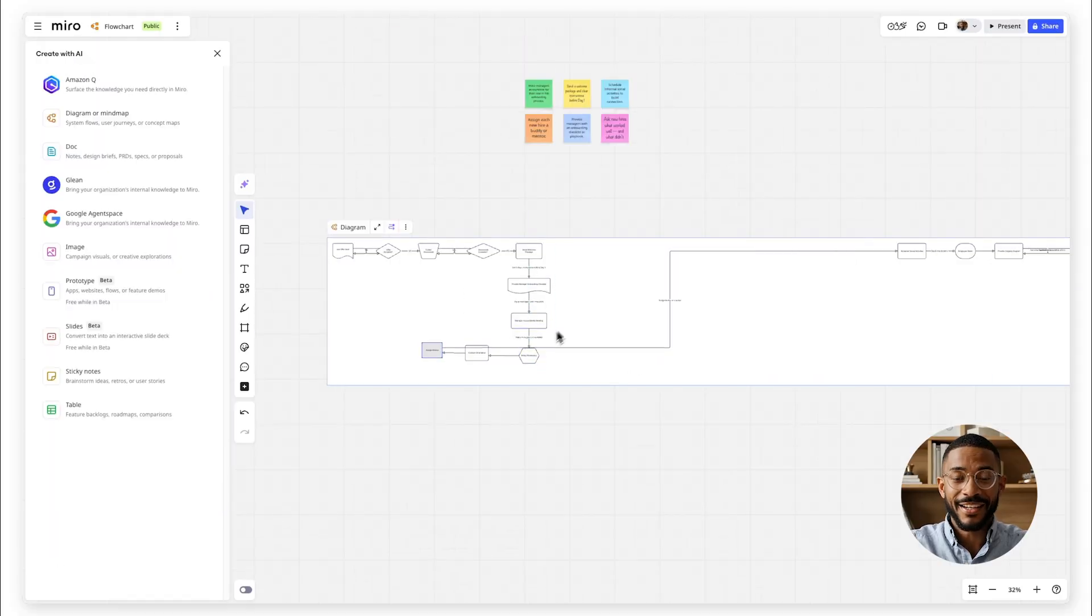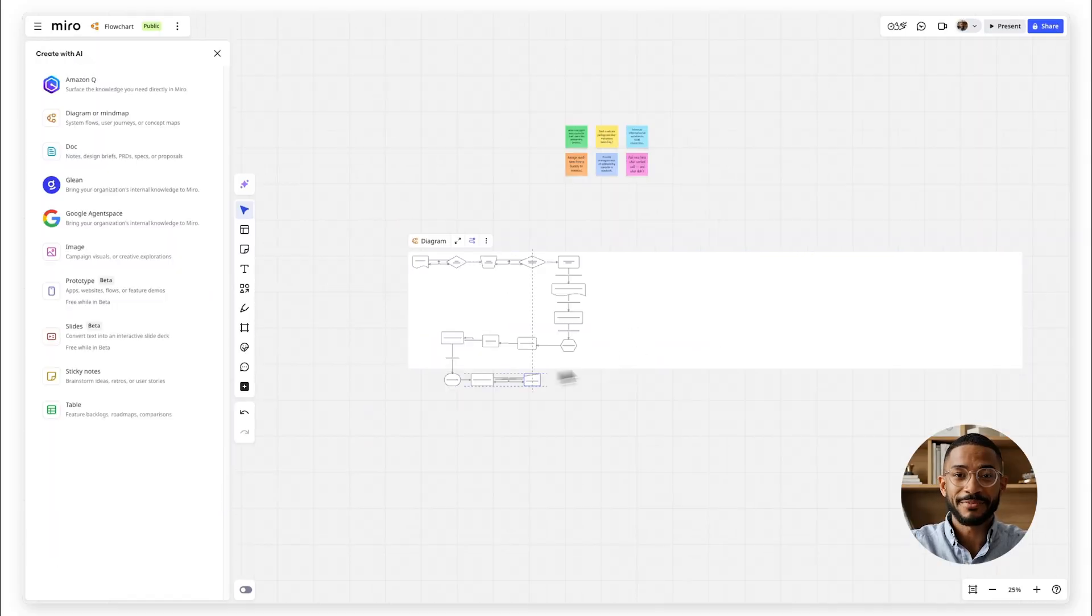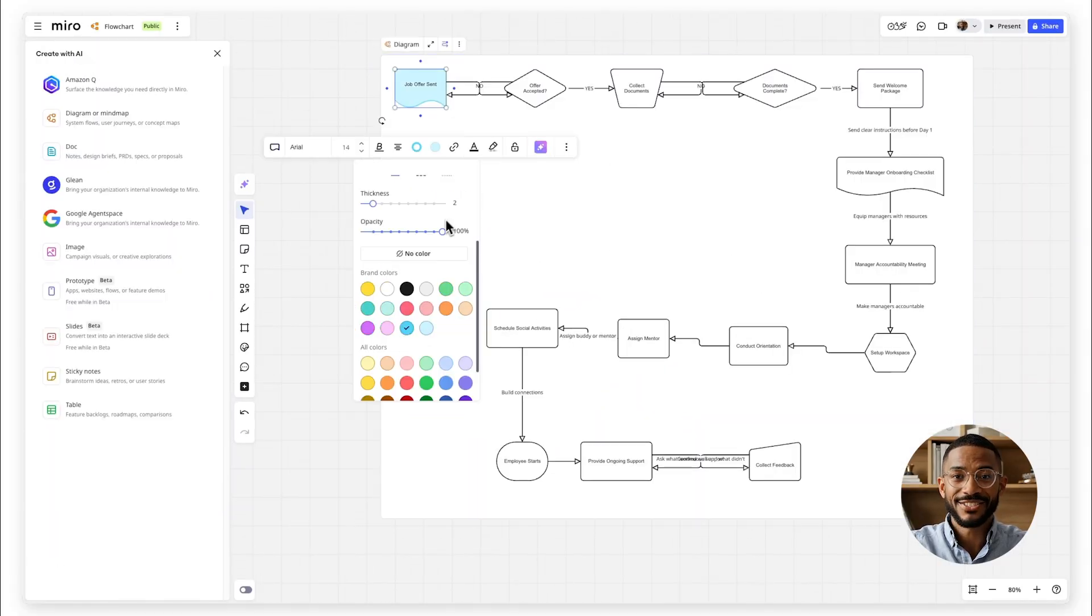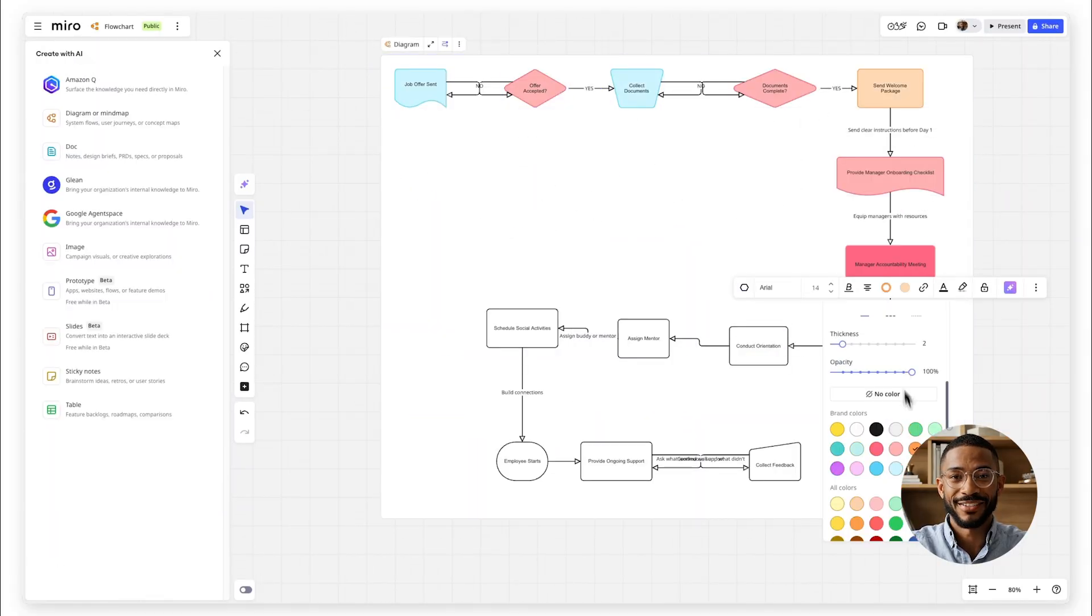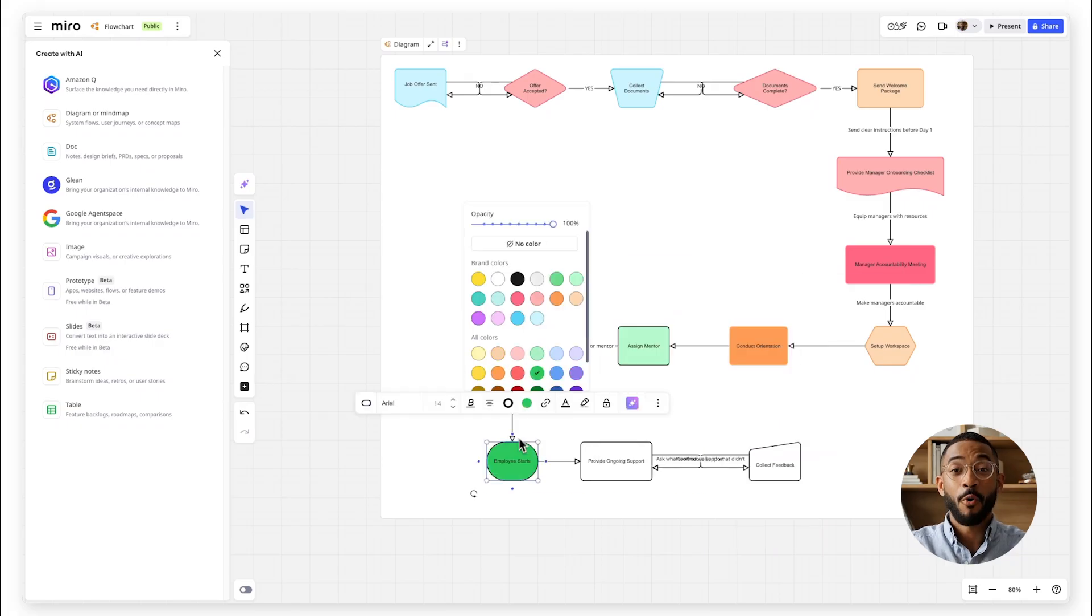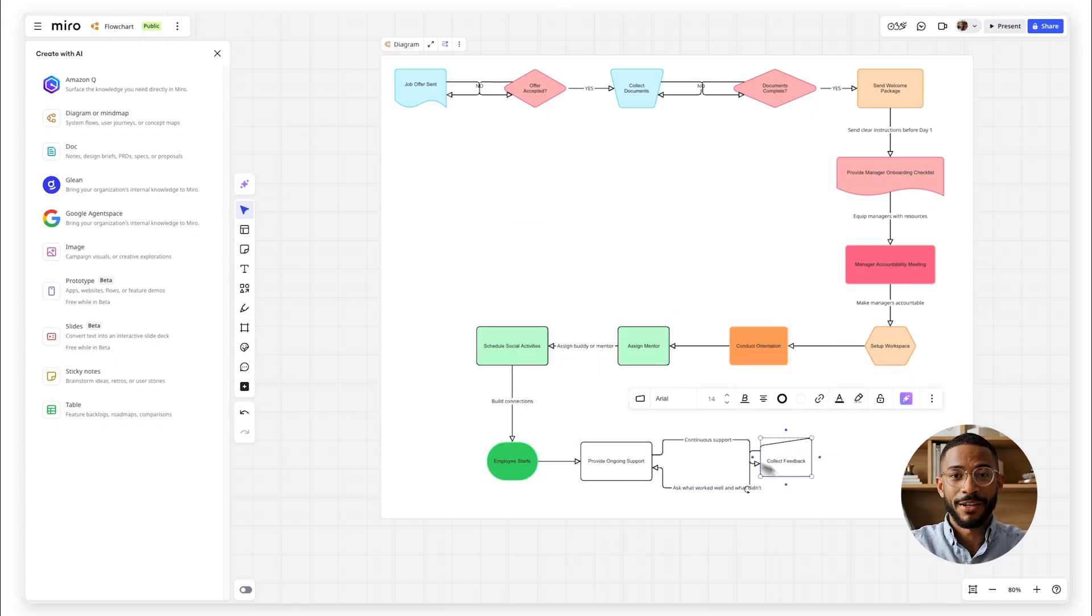You can edit it, add more steps or rearrange sections to match your exact process. It's a perfect starting point.